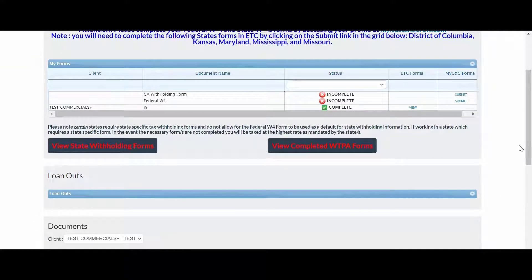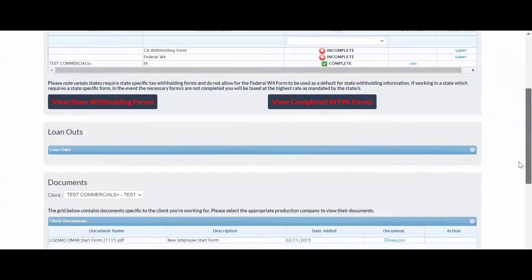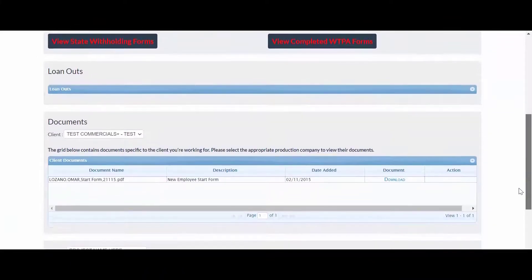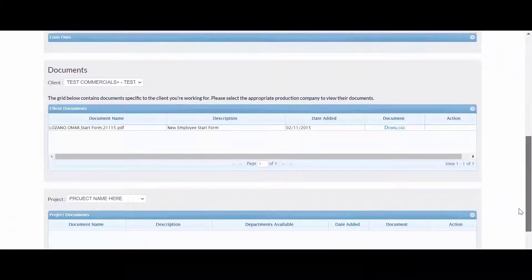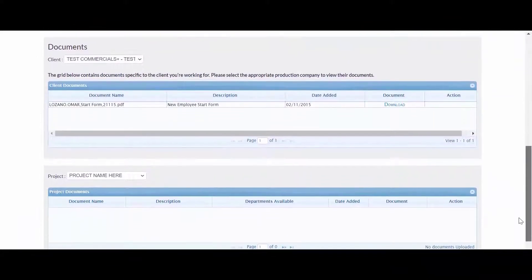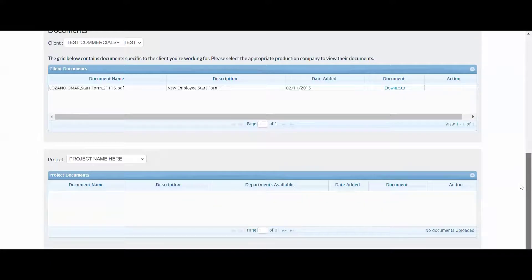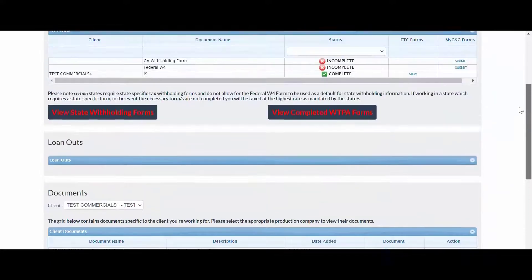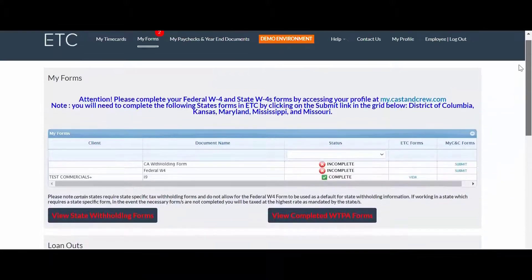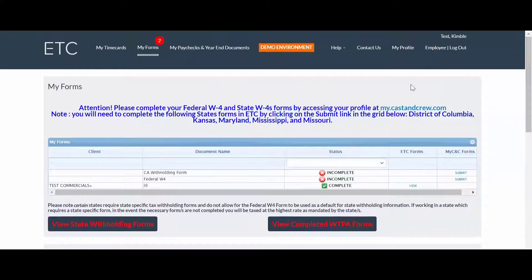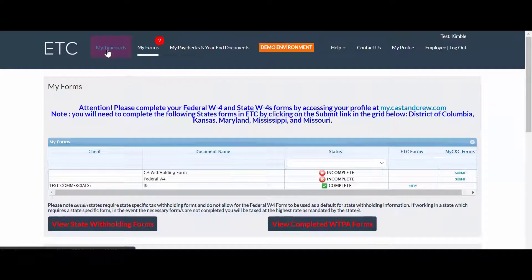Any documents provided by the production company can be found in the Documents section, located under Loanouts. Project-specific documents are located in the bottom grid. After the documents have been completed, you can move on to your timecards, located under the My Time Cards tab.